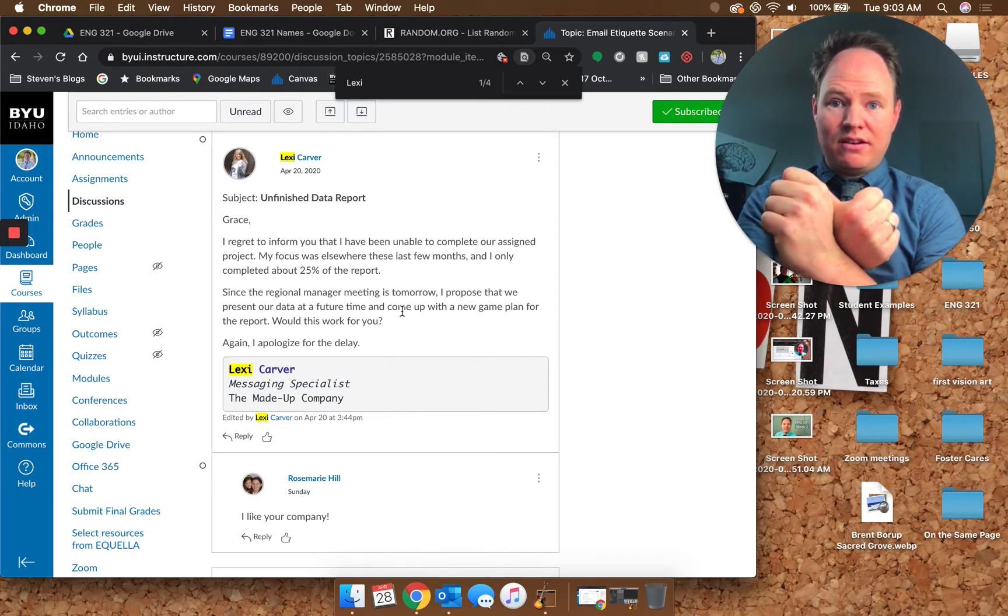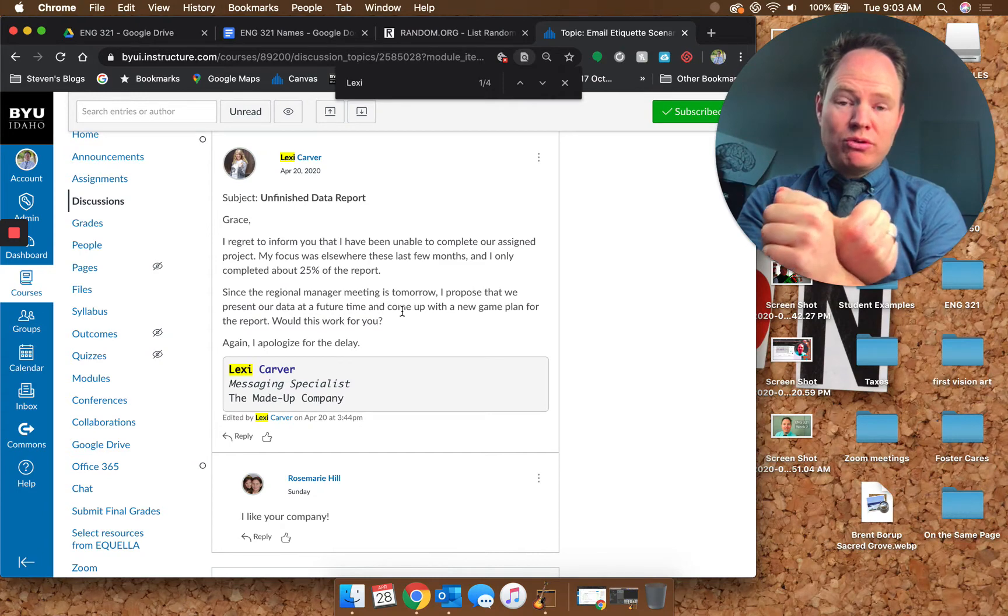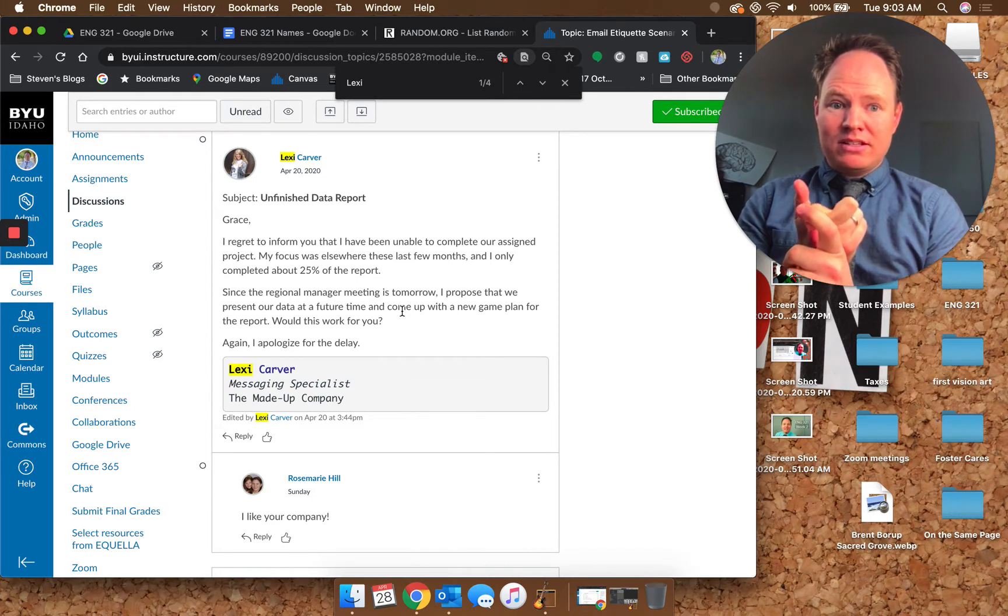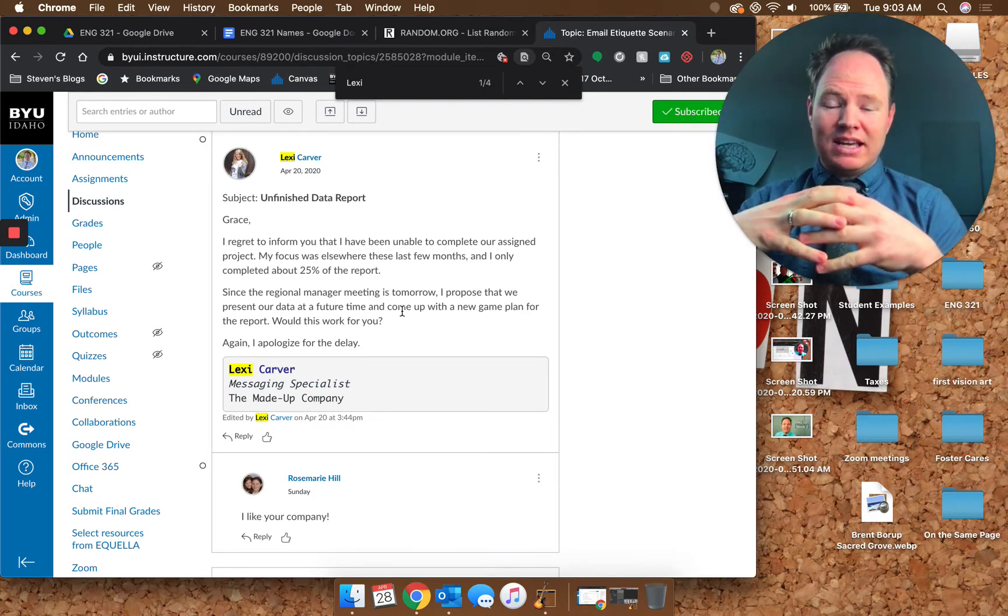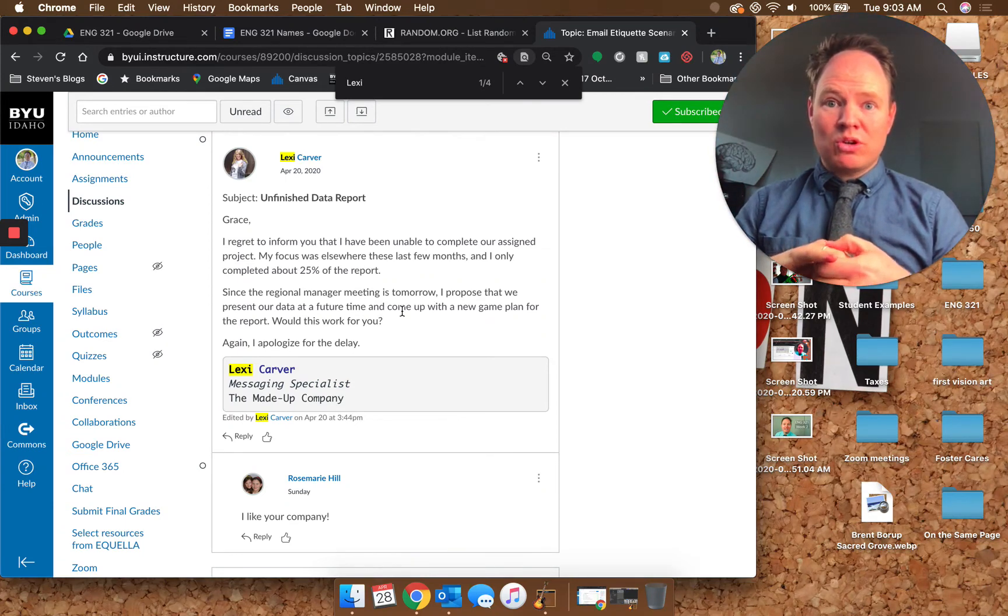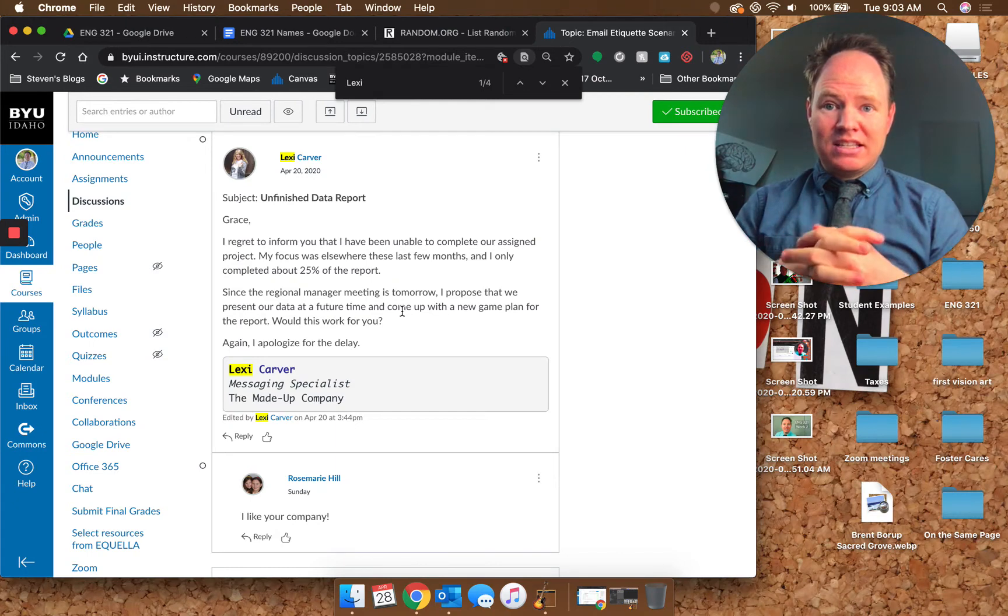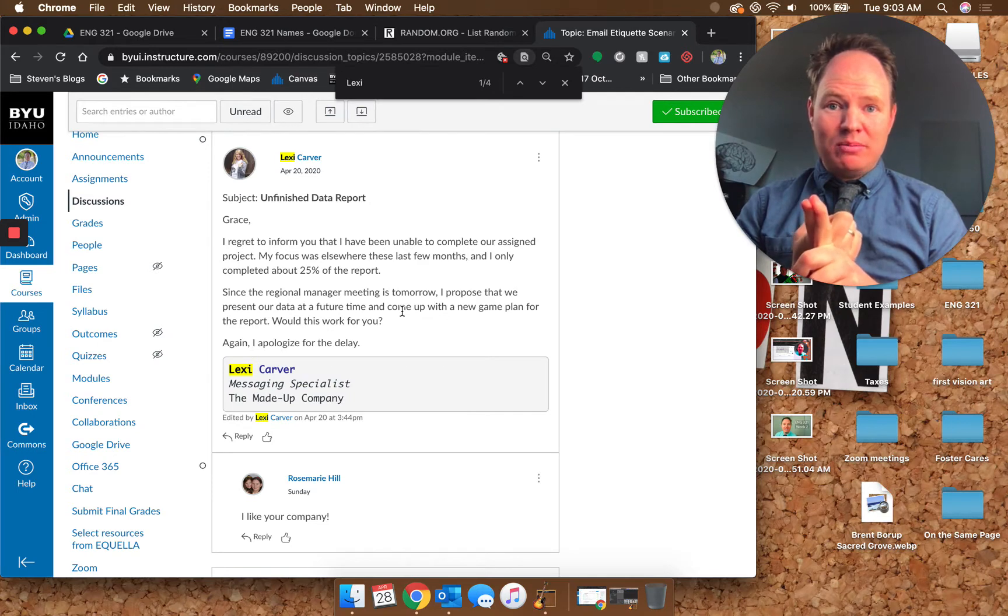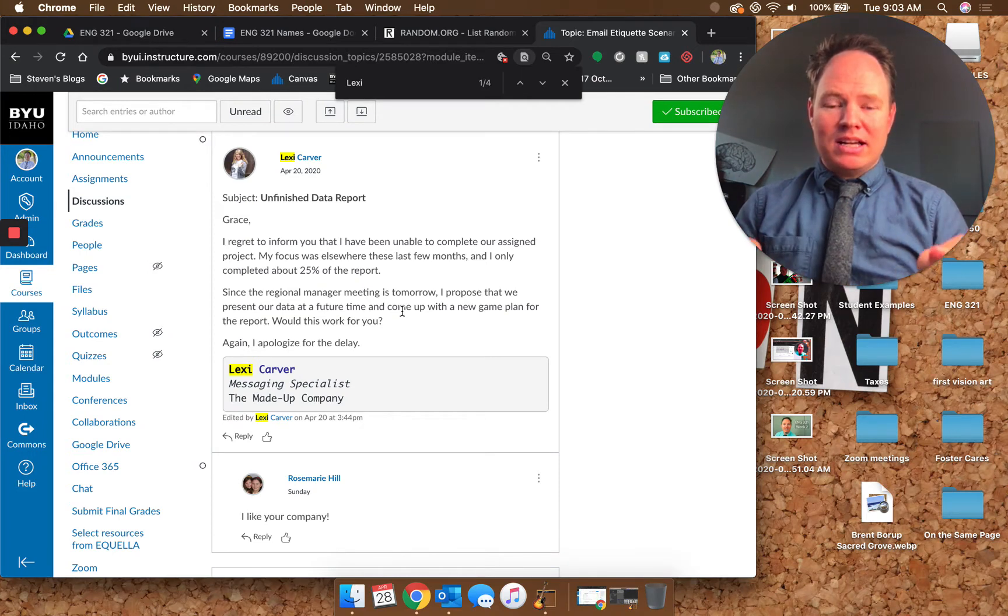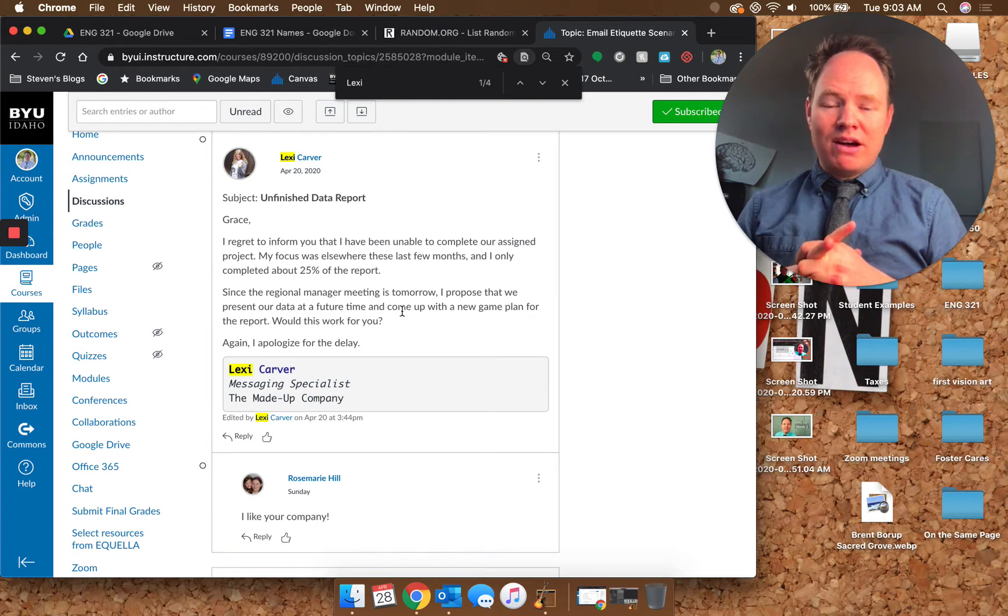The new information that Lexi gave is that she failed to do the report, which is the truth, but then her ask seems like it would be impossible. These are regional managers who are coming in, traveling in for the meeting, so you can't just say we're going to do it another time. That ask isn't up to Grace, so it doesn't matter if it works for Grace or not because she's not a regional manager.